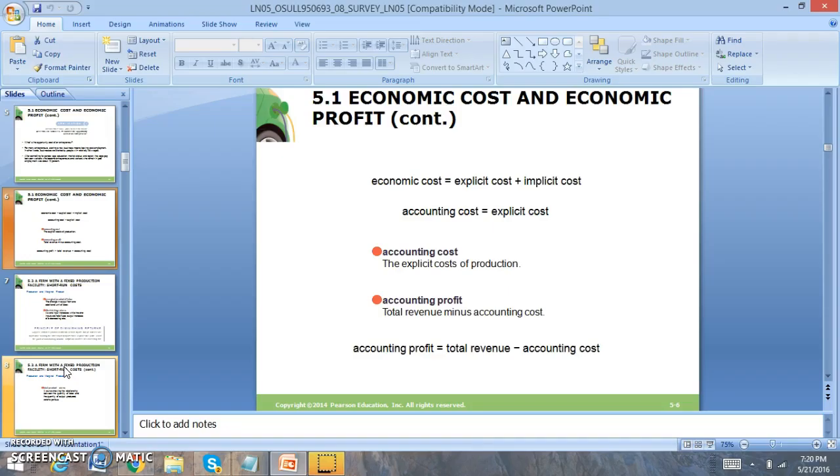When we look at economic profit, that's going to involve opportunity cost - what you could have done with the money, which is very hard to put a dollar amount on.